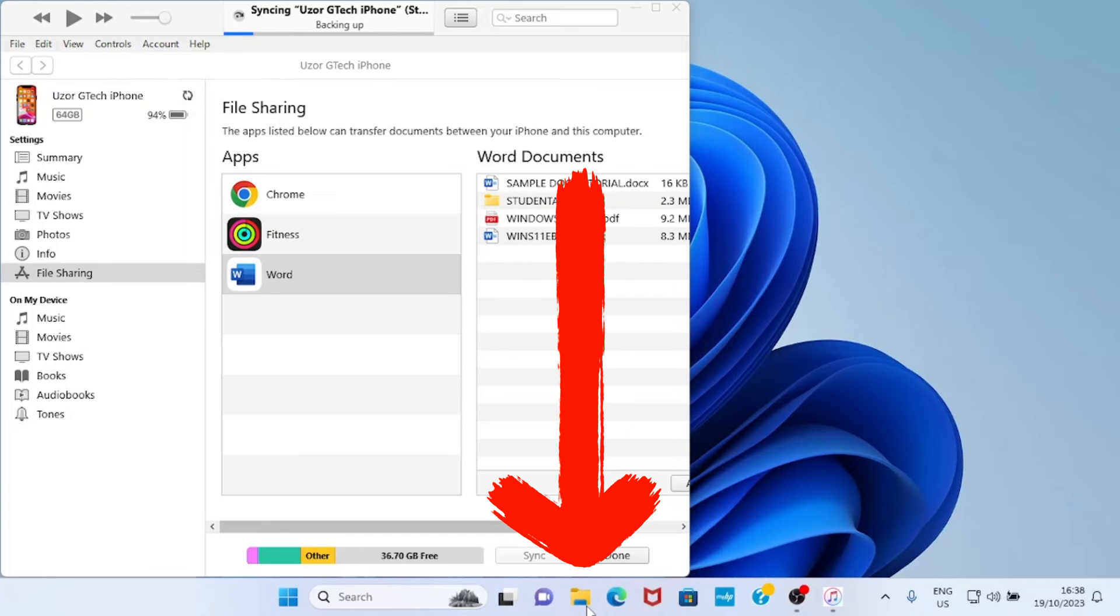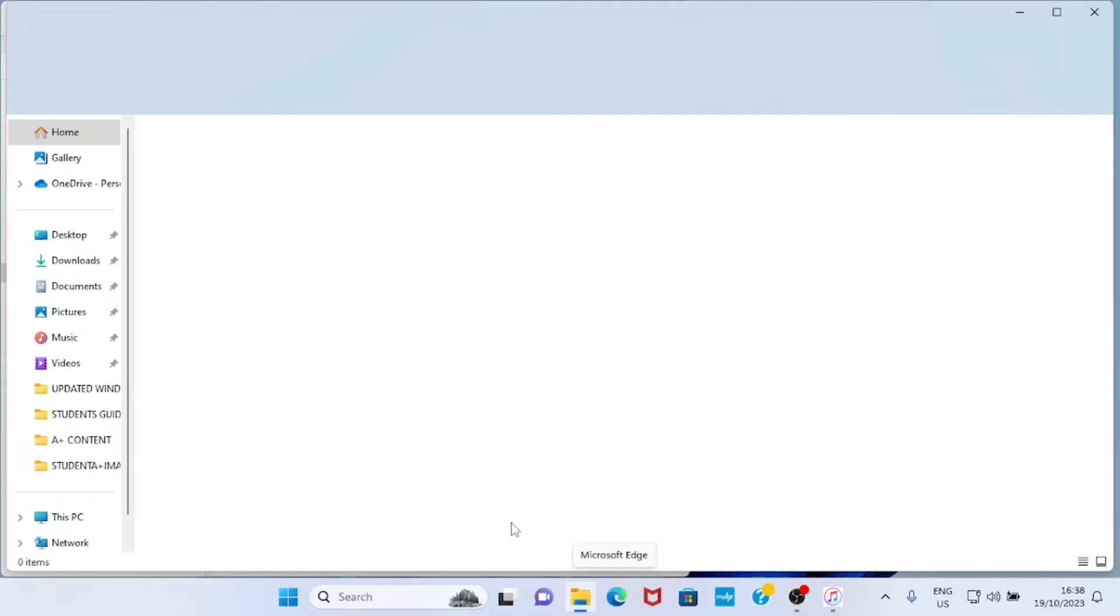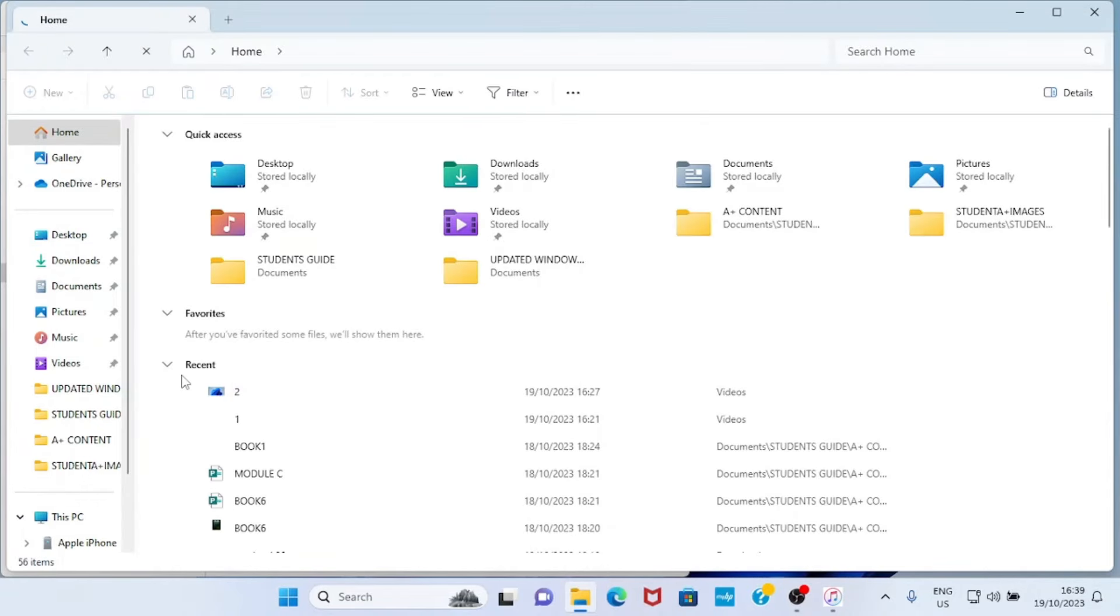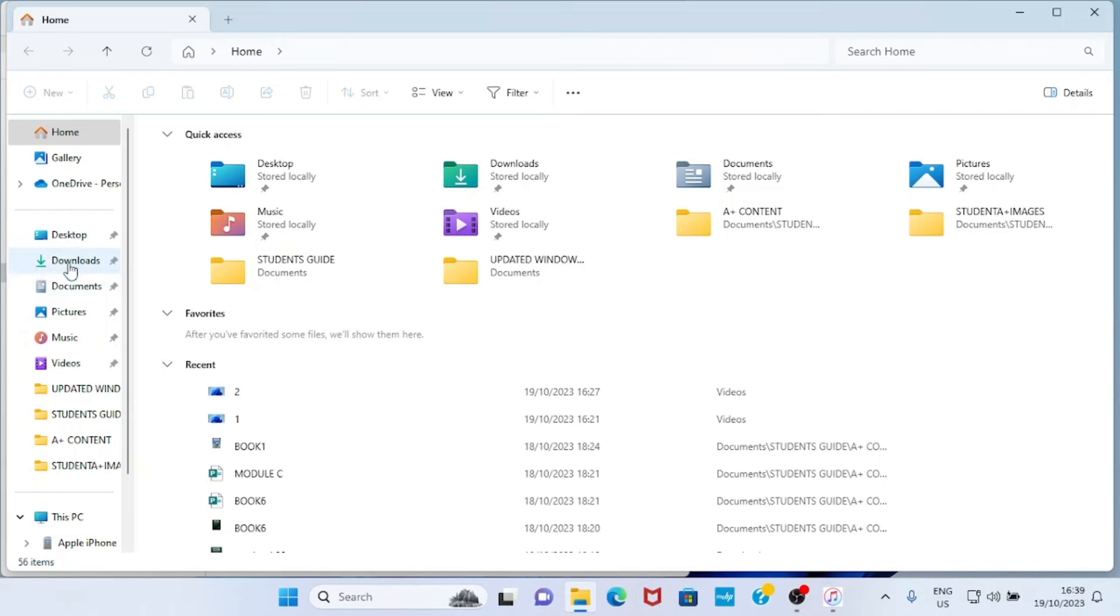My File Explorer has opened right away, so I will click on any of these folders where the file I want to send is. So let's assume I want to send the file saved in the Downloads folder, so I'll click on that, then I will minimize this so that you can see what I'm doing.